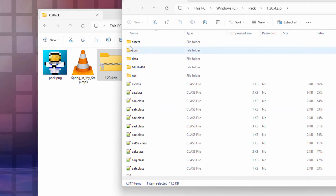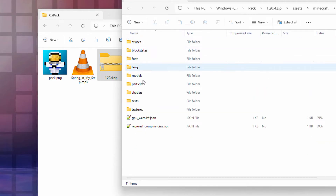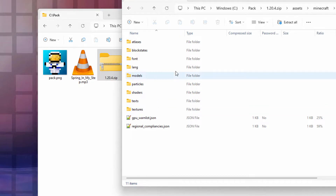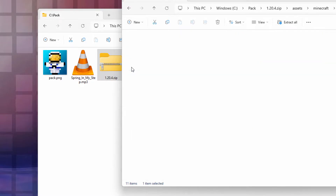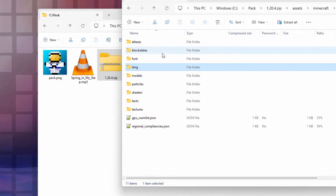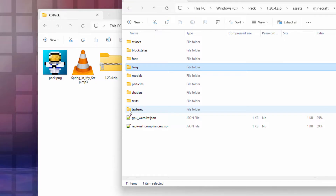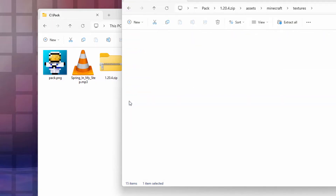There are several folders in here — we have one for lang, one for textures, and we'll also be needing a new one for sounds. Let's start with the lang folder. Go into lang — it just has an en_us.json file since I'm in the US. I want to copy this lang file over to my pack folder, so I'll right-drag it and copy. Next, go into textures and then into item.